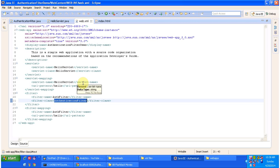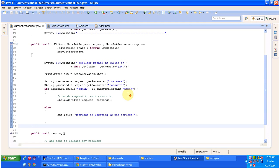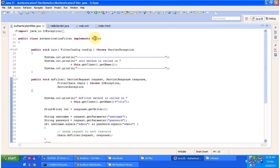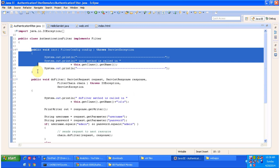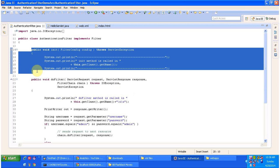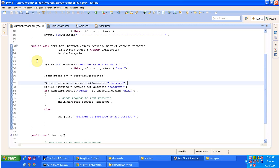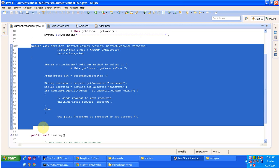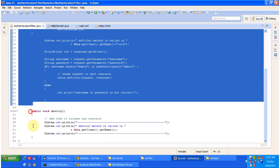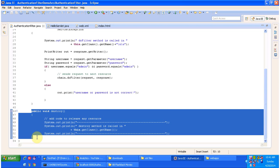Now we will see the authentication filter. This authentication filter implements the Filter interface and has three methods. The first method is init, which will be called by the servlet container to initialize the authentication filter. The next method is doFilter, which will be called by the servlet container to perform the filtering process. Another method is destroy, which will be called by the servlet container to take the authentication filter out of service.